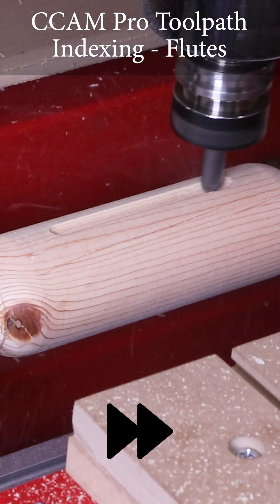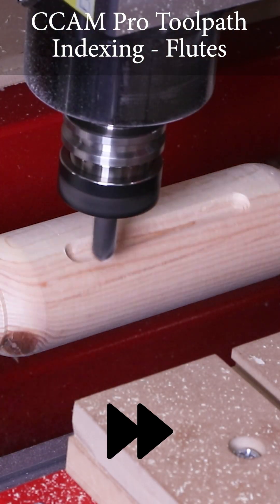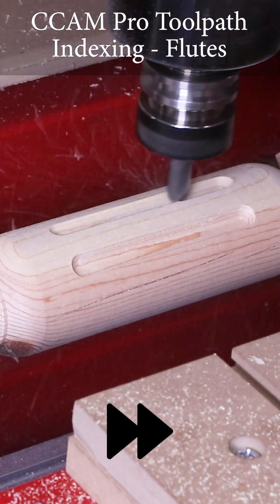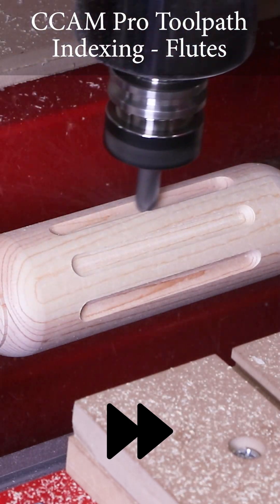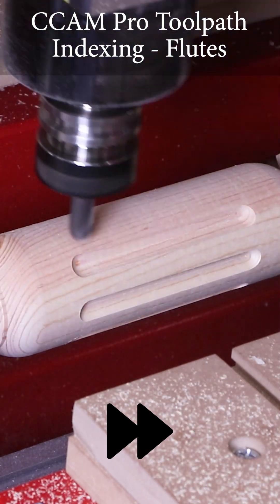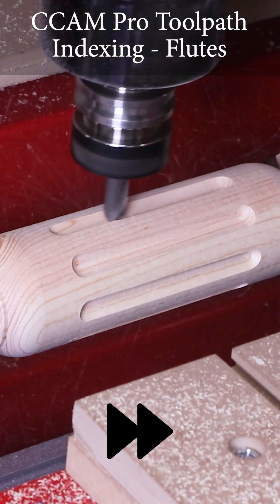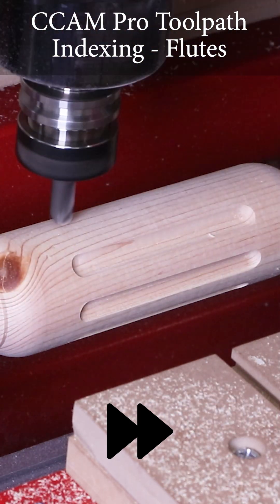Between each flute, the cutter moves out of the way and the stock indexes to its next location and repeats this process for all eight flutes.